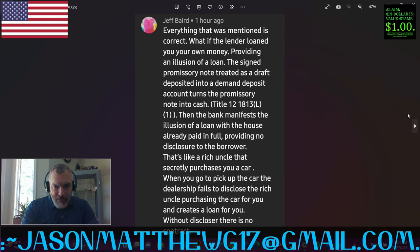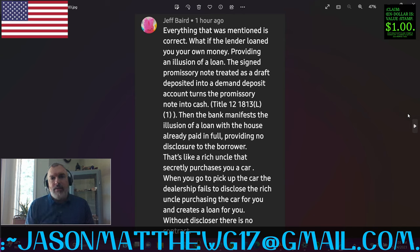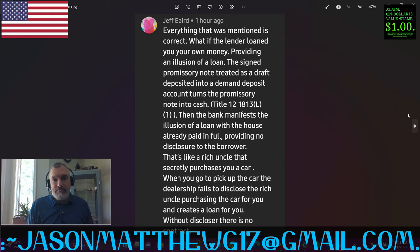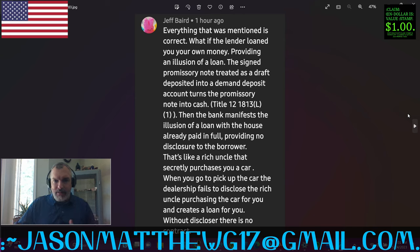Next comment comes from Jeff Baird, and they say, everything that was mentioned is correct. What if the lender loaned you your own money, providing an illusion of a loan? The signed promissory note treated as a draft deposited into a demand deposit account turns the promissory note into cash. Let's take this apart. What if the lender loaned you your own money? So how did the lender get your money? Say for example, Jeff, you owe me money, or you buy something from me, or you give me money. Now I have that money — does that money have my name on it? You gave it to me, so it must be my money. Now I'm going to lend it back to you. Whose money is it? Do you see what I'm saying? I'm not quite getting what you're trying to convey — like an illusion of a loan. How is a loan an illusion?